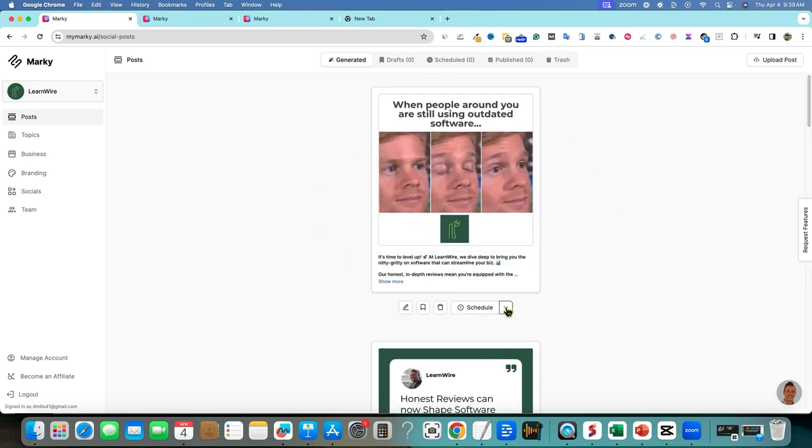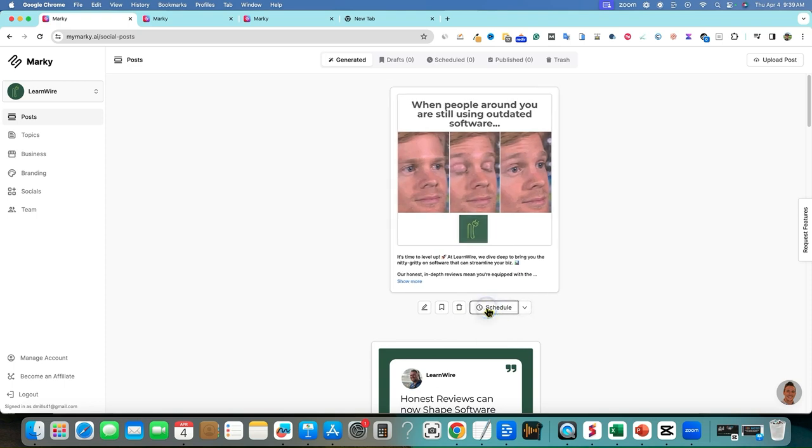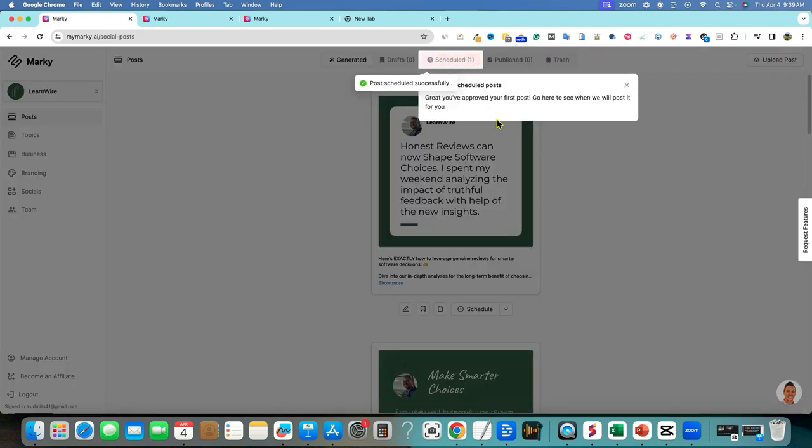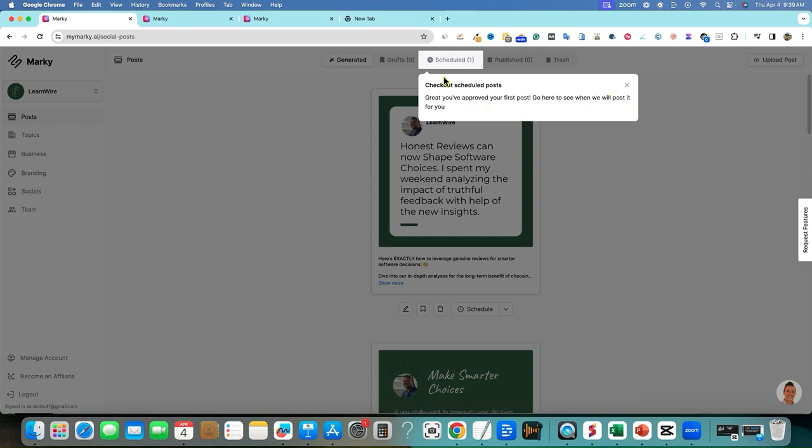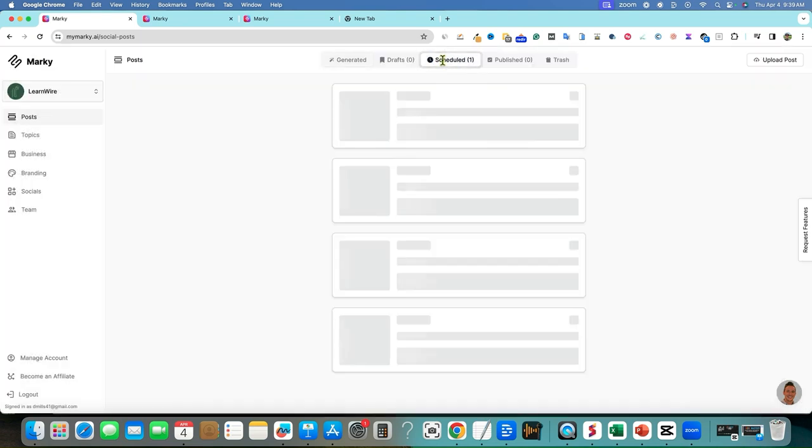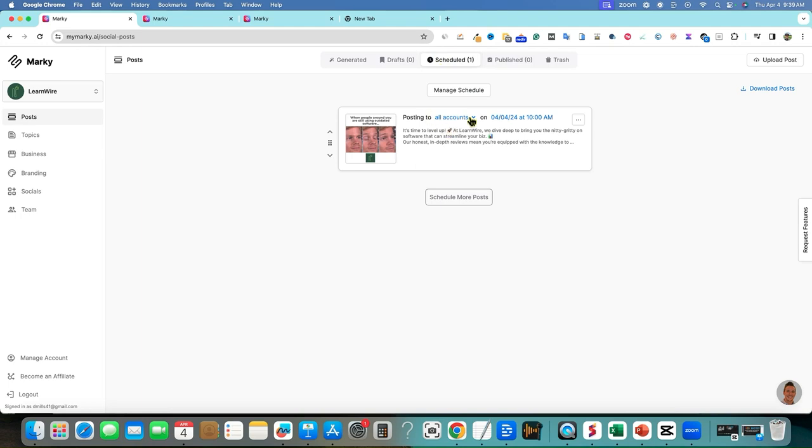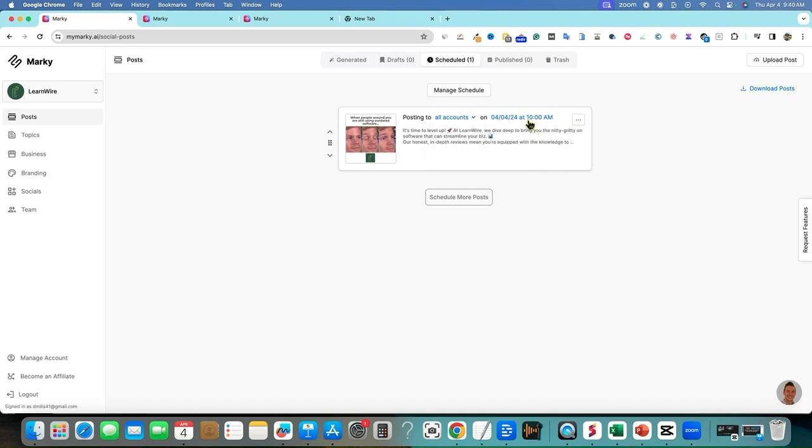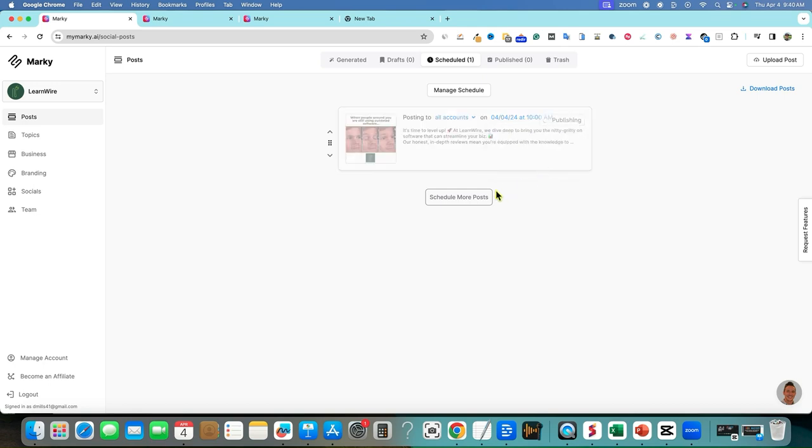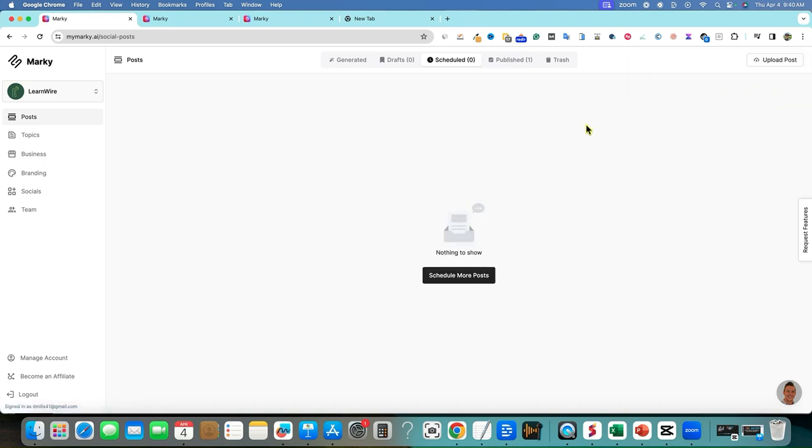So we have our post here, but I don't know if I schedule this, where is it going to go? Post now, post next. Let's just go schedule. Post successfully. Great. You've approved your first post. Go here to see when we will post it first. So we'll go to scheduled. Posting to all accounts. So this is actually going to post that to Pinterest and Facebook at the same time. So essentially it's going to go out in 20 minutes, but I want to actually, if we hover over here, we can actually do post now. I want to post this now and see what it ends up looking like. So post published successfully to Pinterest and then posted to Facebook. So I'm going to go and check these out real quick.